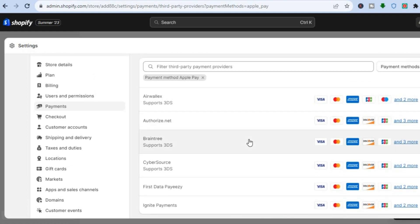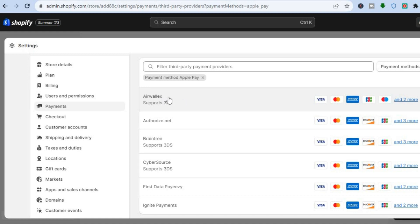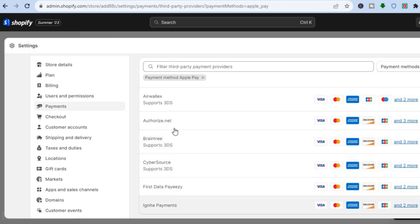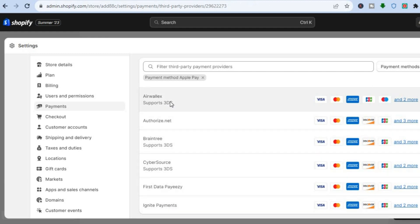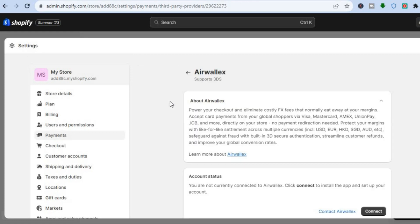So let's say for example we want to use Airwallex. You can also use Braintree or any one of these payment methods. But for this example, I will select this option.